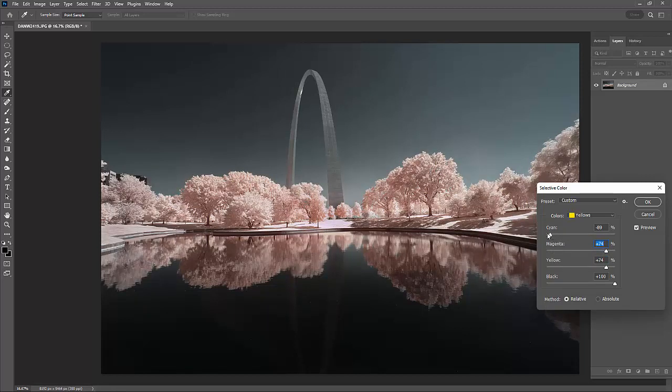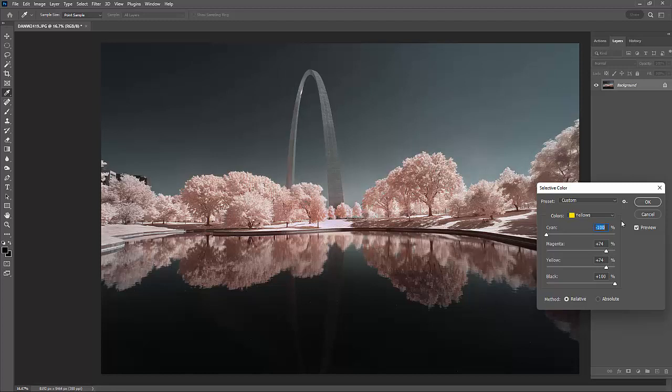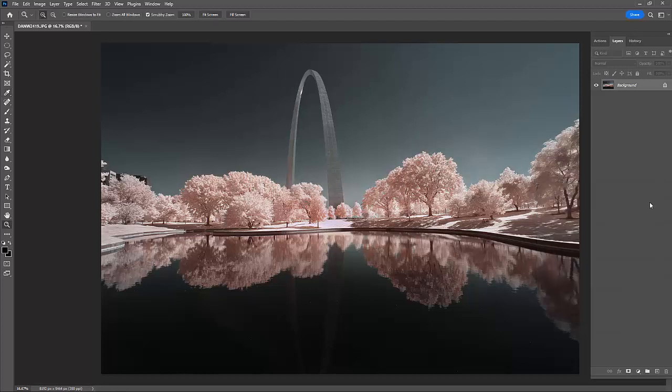You're going to take those sliders in whatever direction looks right to you because each person is a little bit different. Now I've got a lot more color going. I'm going to click OK.